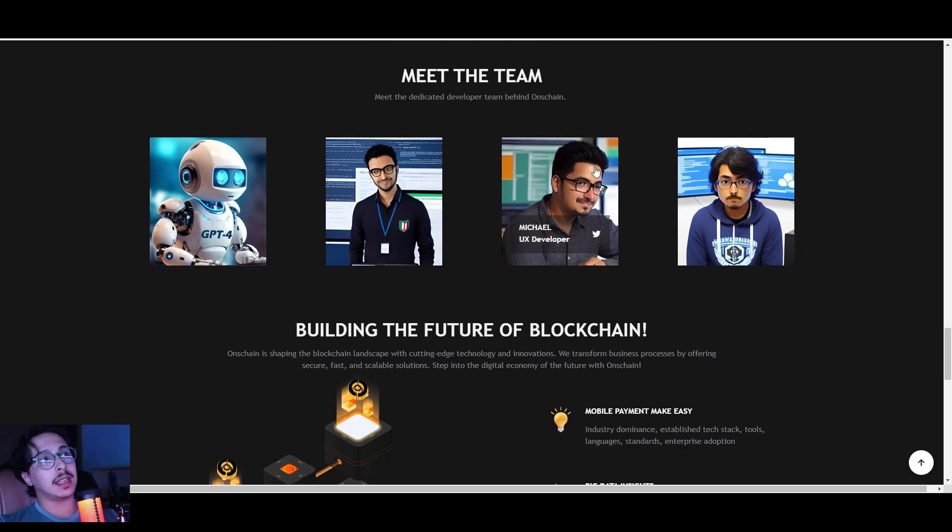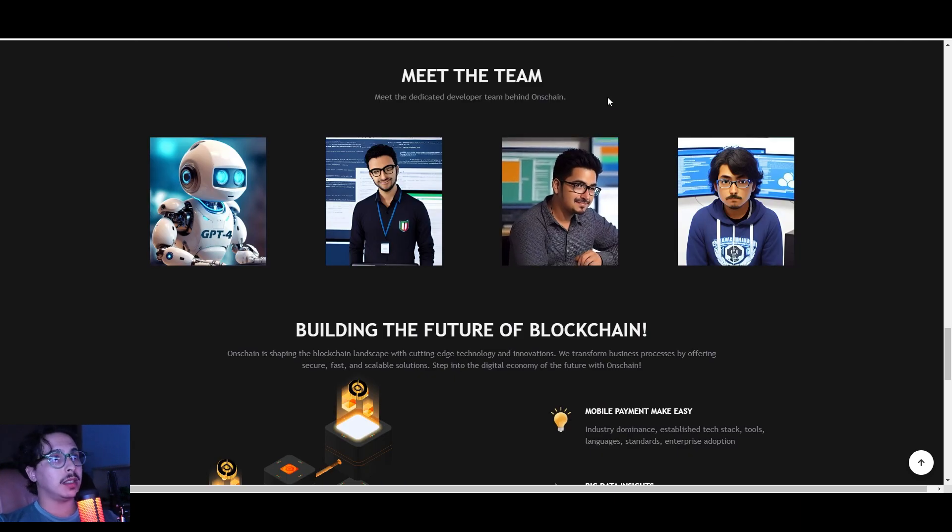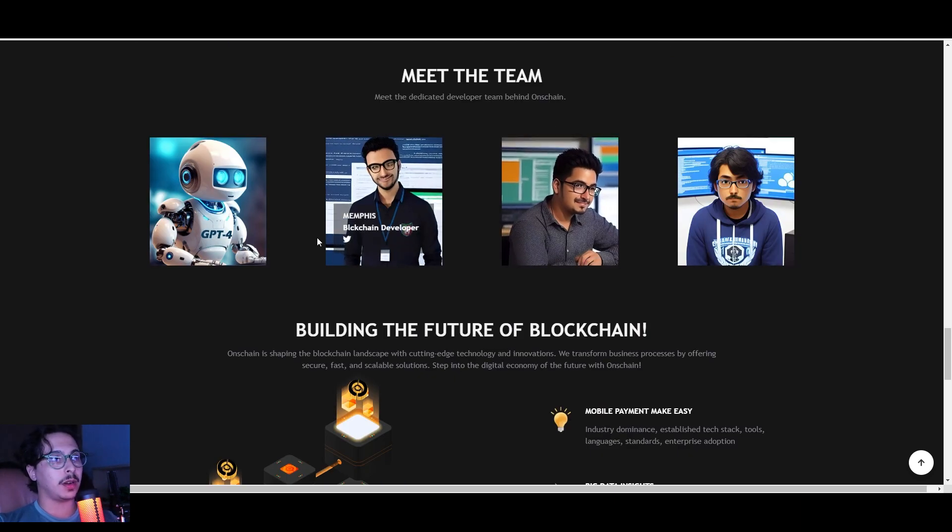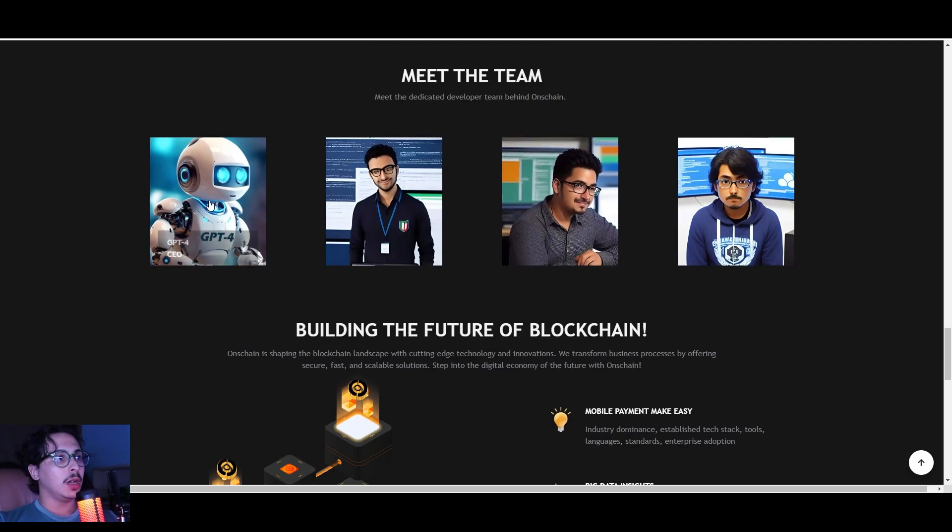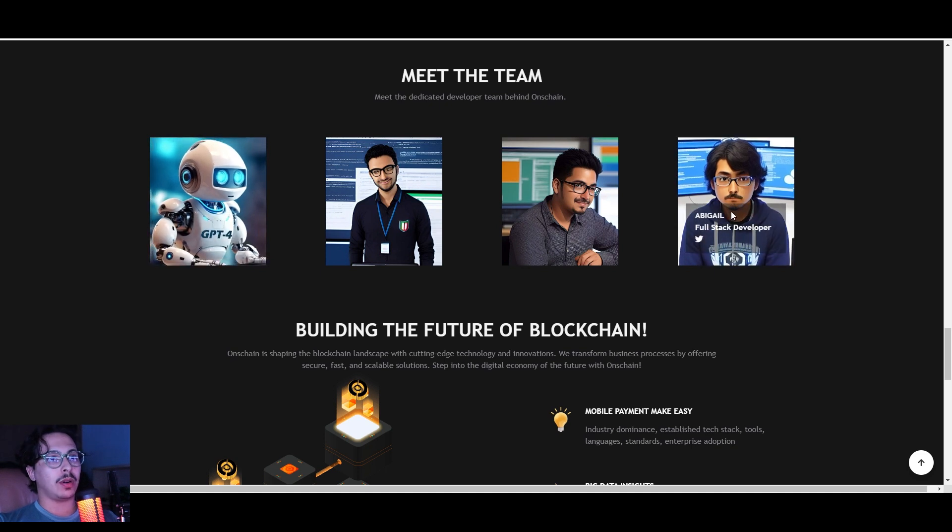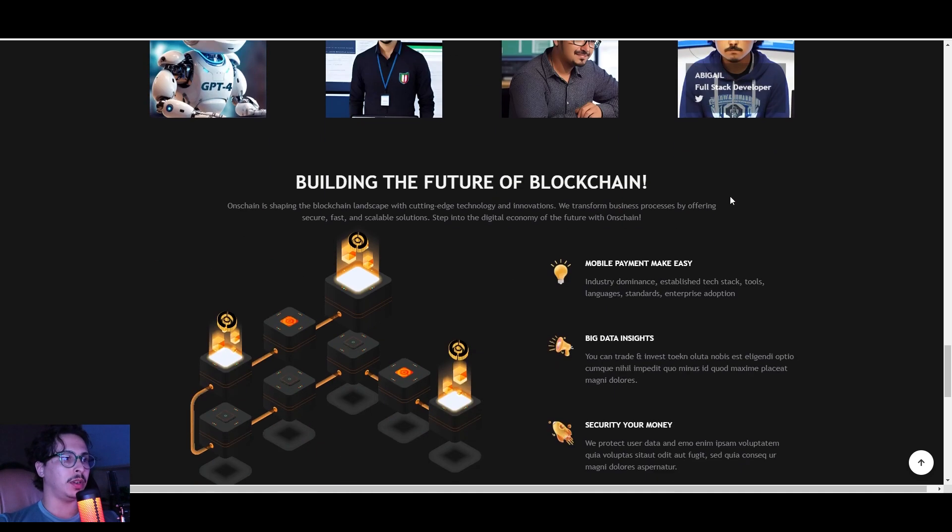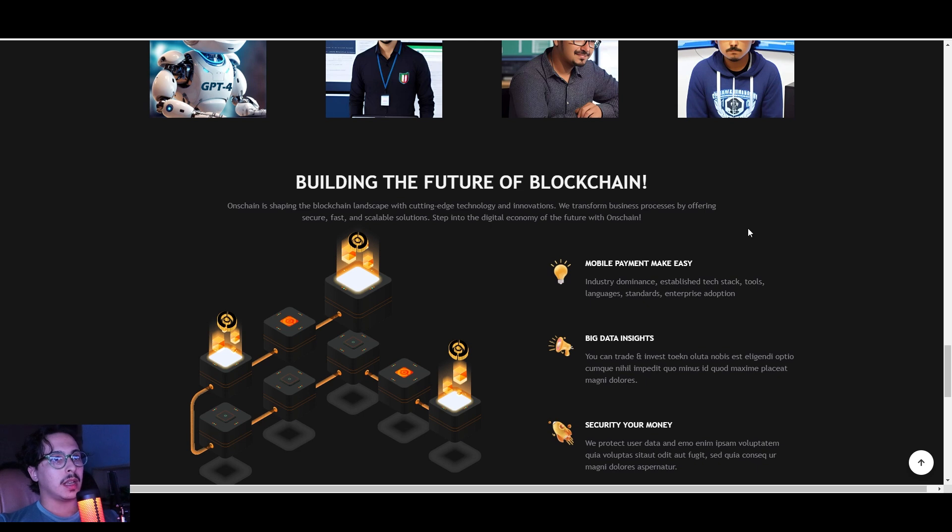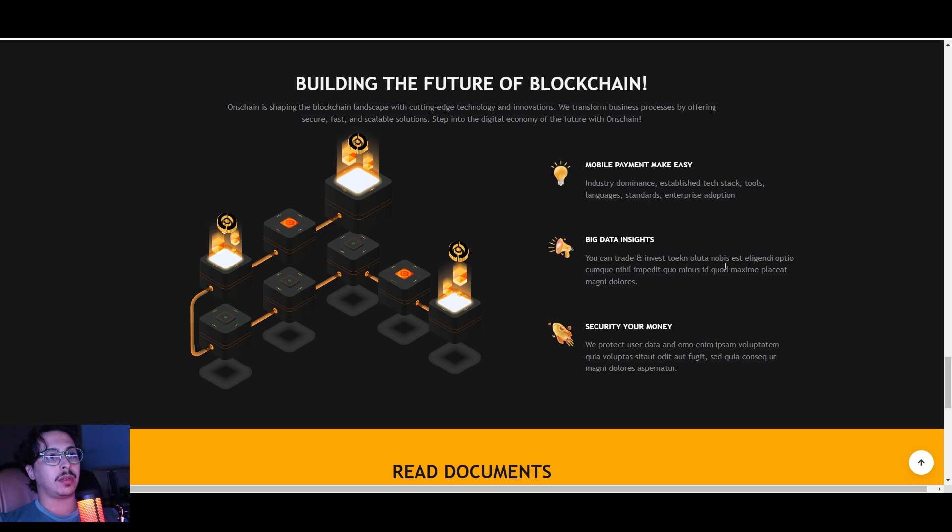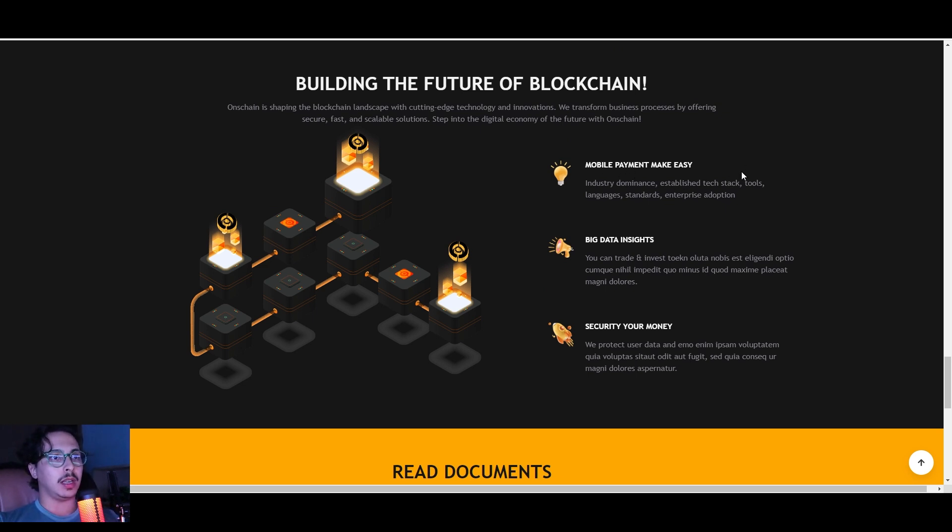I'm also happy to tell you guys that the team is completely doxxed, so you can find their info right here from their CEO all the way to their full stack developer. Right here is how you can participate in building the future of blockchain technology.